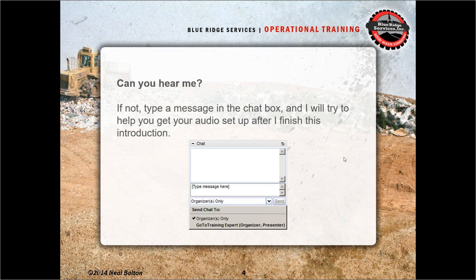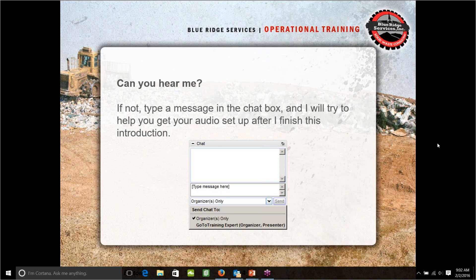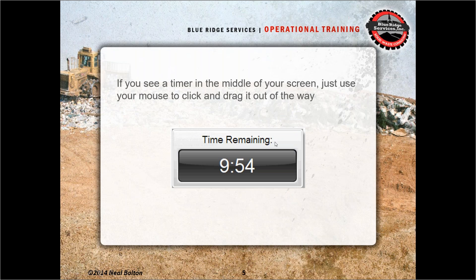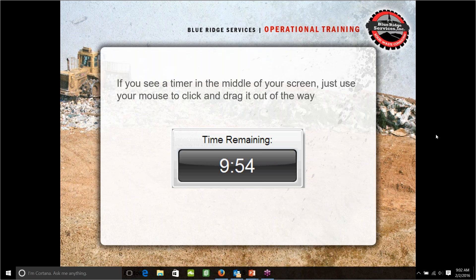This is for anybody who might be having audio issues. You can always send me a chat at any point today and I can try to help you figure out any technical issues. If you see a timer in the middle of your screen, you can just click the edge of it — it's just telling us how much time we have left. I am going to turn things over to Neil Bolton, who is going to be our presenter today.